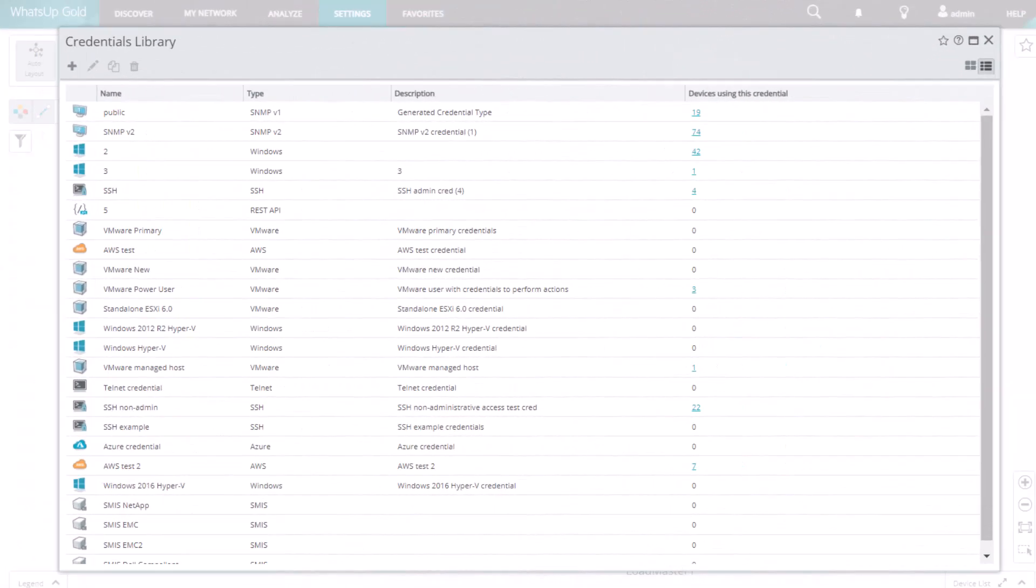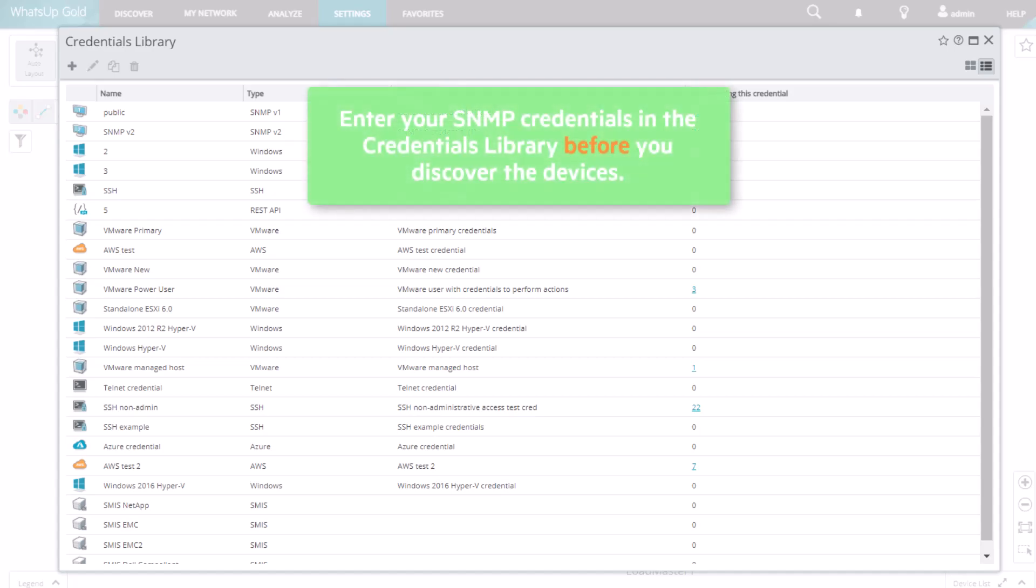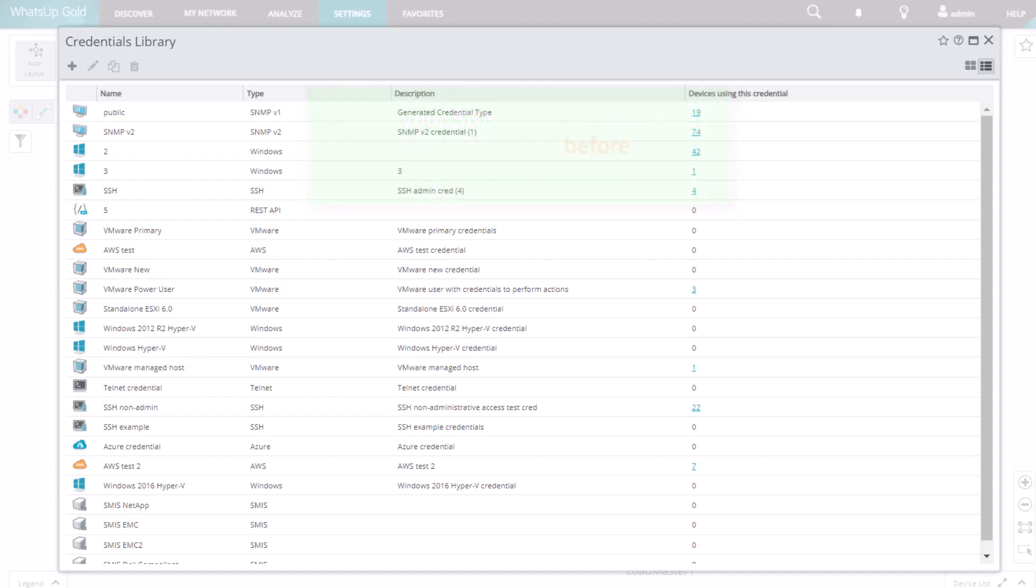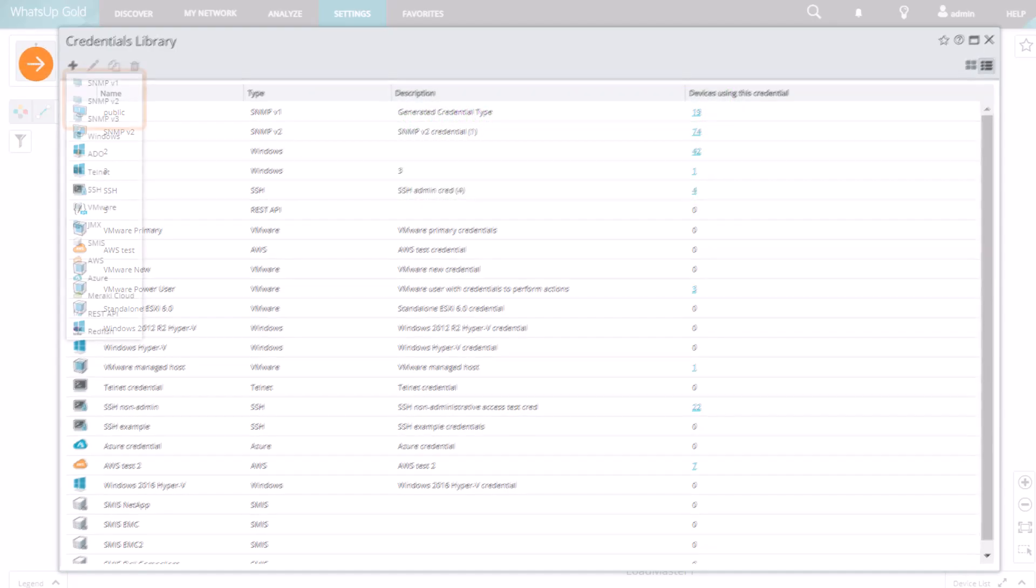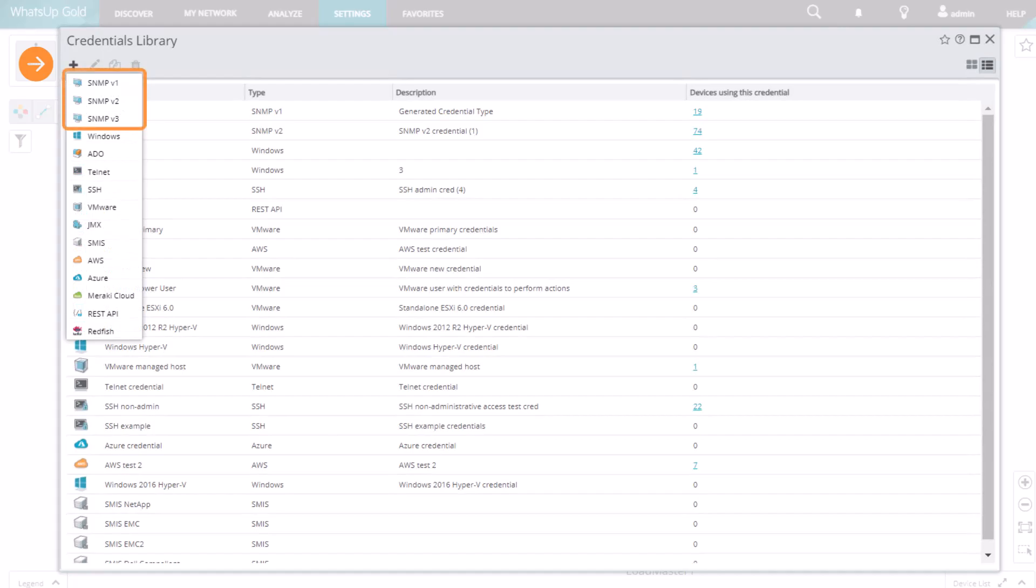In WhatsUp Gold, you'll enter your SNMP credentials in the Credentials Library. It's best to do this before you discover the devices. To create a new credential, click the plus sign and select SNMP version 1, 2, or 3.